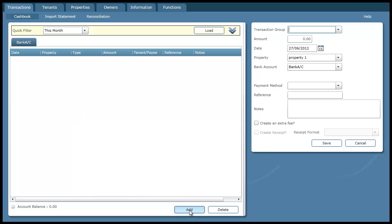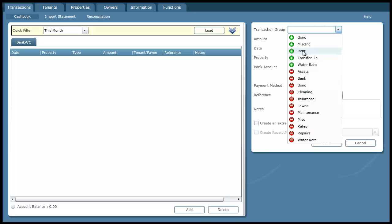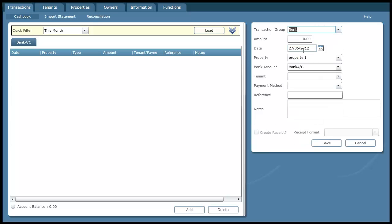I'm going to assume that my tenant has just paid me some rent. Under transaction group I'm going to specify rent as the type of transaction. These ones in green mean that they are income transactions like rent. These ones down here in red are the expenses such as repairs. So I'm going to choose rent as an income.